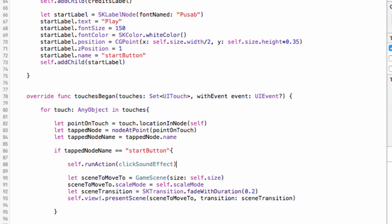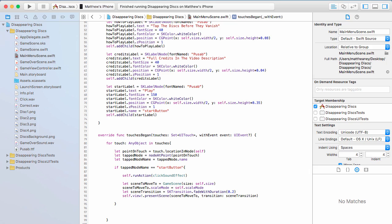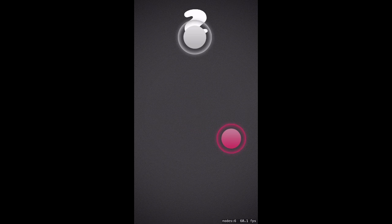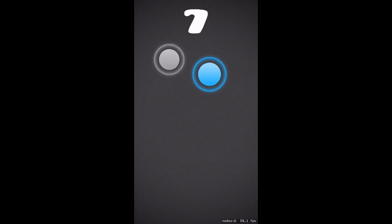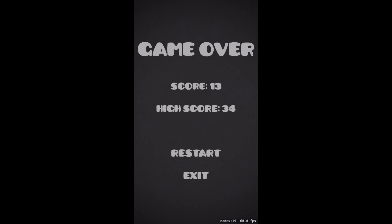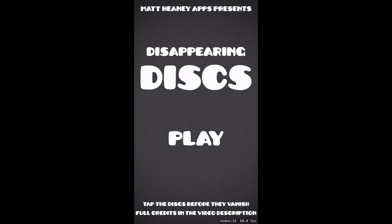There's one very small thing left to finish that makes quite a big difference. Let's hit run and check it out. Here is the main menu — we can tap play and we're taken into the game. We get a score, then game over, and from there we can push exit and go back to the main menu. We're very, very close to being done.